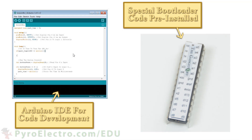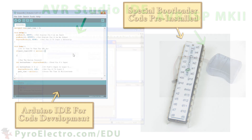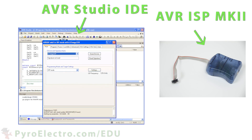The Arduino platform takes that control away in order to offer a beginner-friendly programming environment, which is great to start. But at some point you have to cut the cord and dive into the real AVR GCC programmer debugger environment when you are really ready to get your hands dirty.